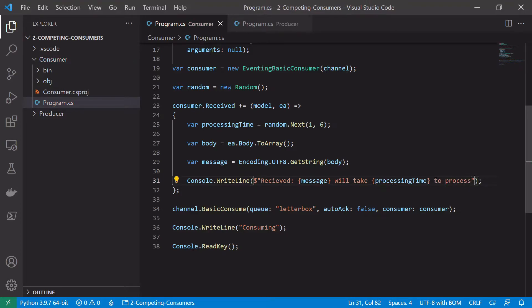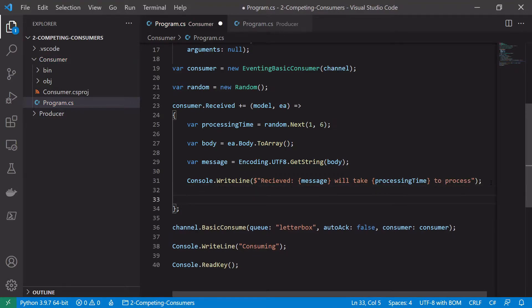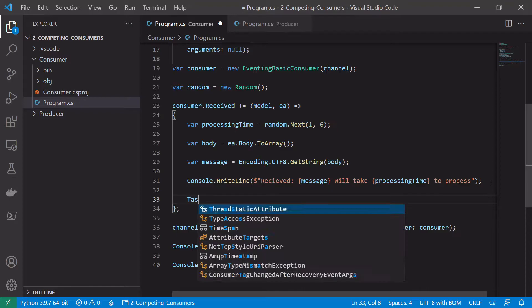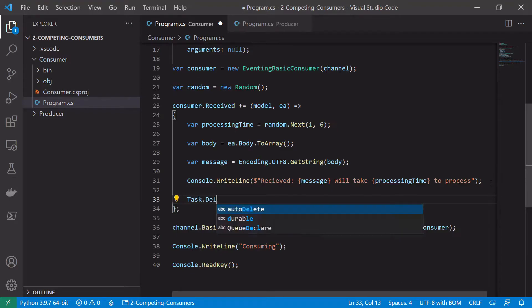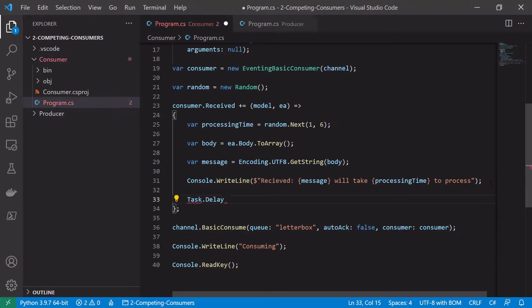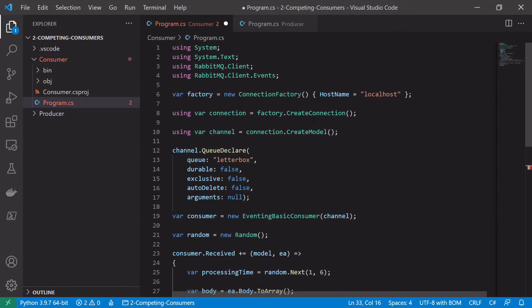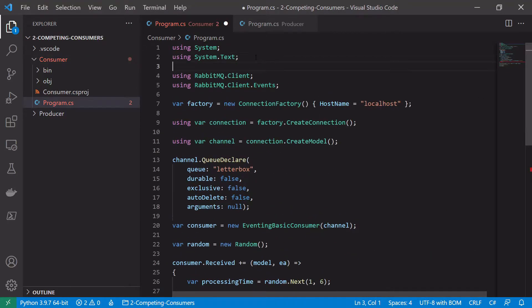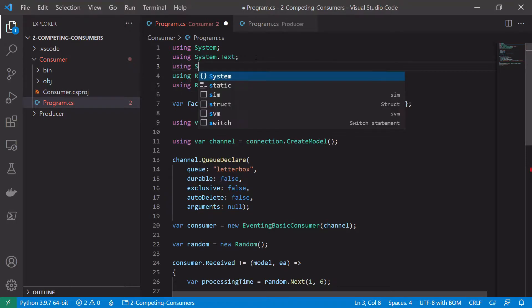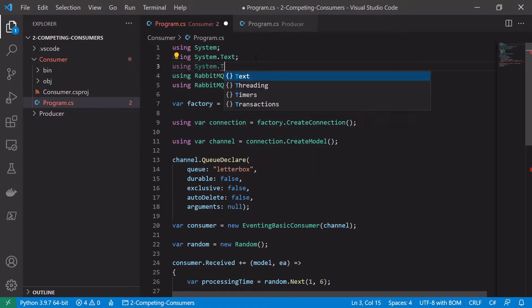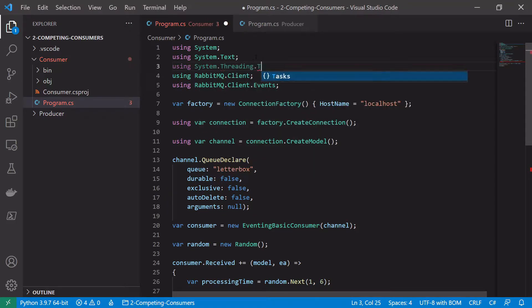Then we actually want to kind of sleep for a little bit of time, so we want to basically simulate that we're doing some work, we're processing an image or we're doing some machine learning or whatever takes a little bit of time. So we'll say task.delay and to use task we need to go up and add using system not threading tasks.